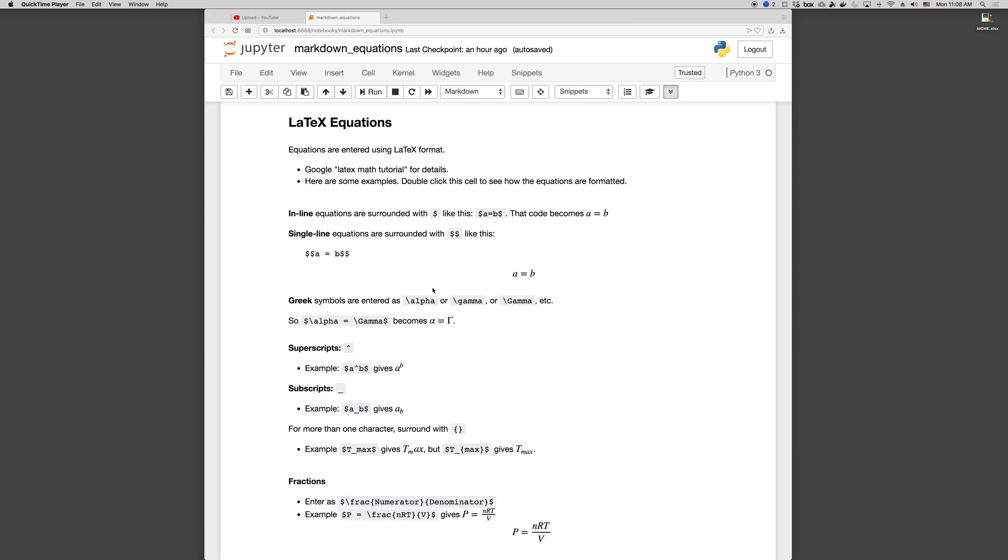So if you want to write Greek letters, we format those as backslash, and then the name of the letter, and if the name starts with the capital, then it will be the capital version of the Greek letter. So alpha equals gamma, with capital gamma, will give me alpha equals capital gamma.